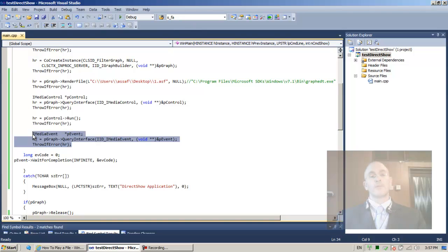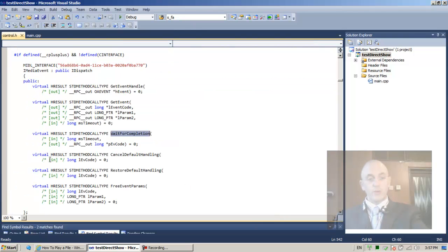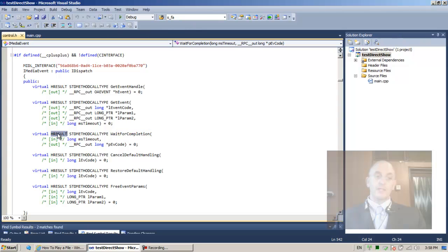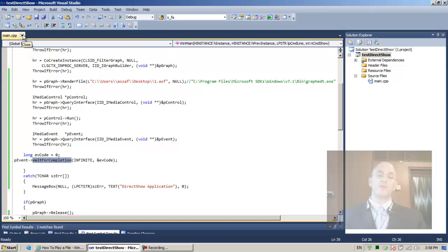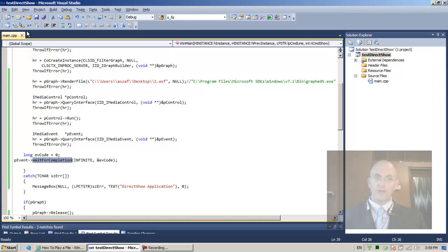This should allow us to receive a pointer to the IMediaEvent interface of the graph builder, and then use it to wait for completion. WaitForCompletion — F12 — returns an HRESULT, so we have to test the return value. Any function or method in programming that returns a success or failure value should always be tested. Okay, we're out of time — we'll continue this in the next lecture. Thank you very much.